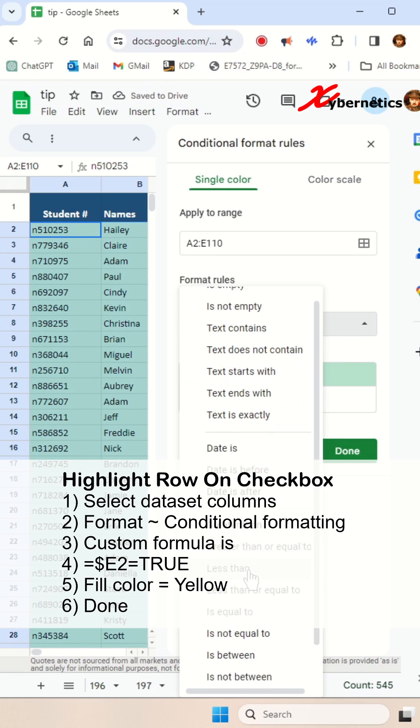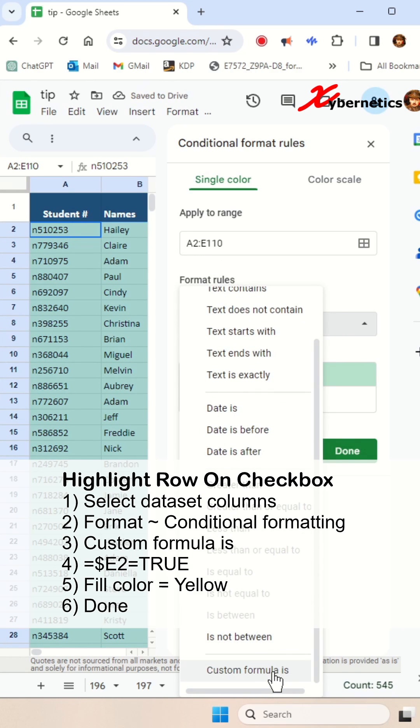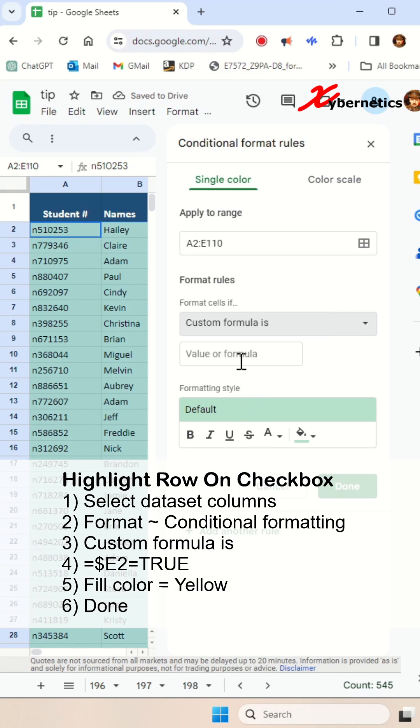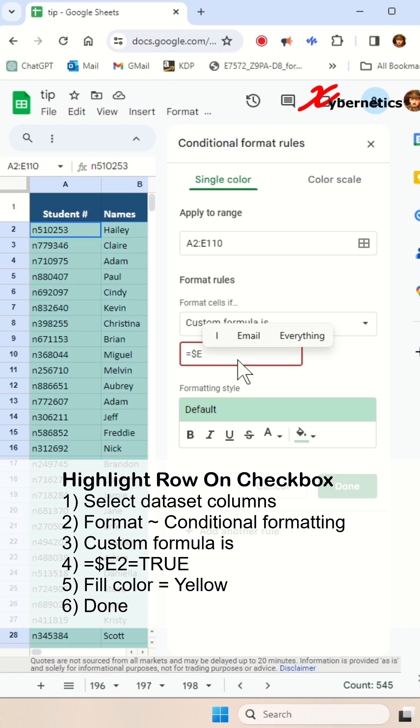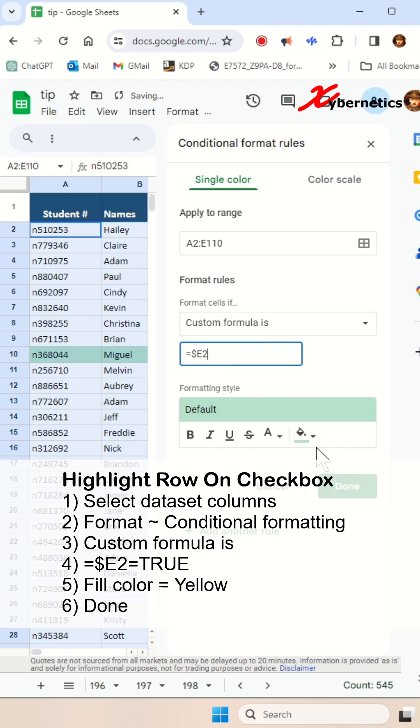On the format rule, you're going to select custom formula is and you're going to say equal dollar E two. Dollar E is because our column where the checkbox is, is column E and two is the very first row.